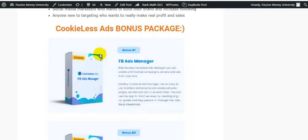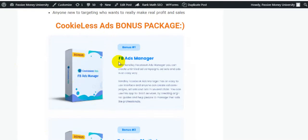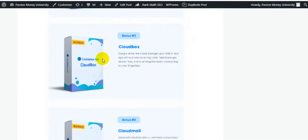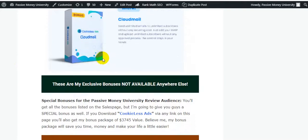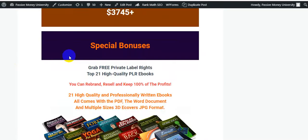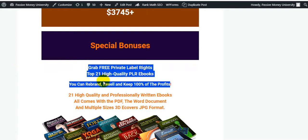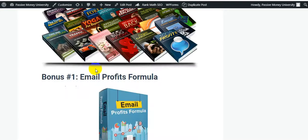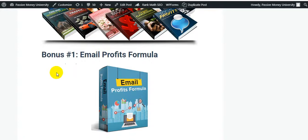The vendor will give you four bonuses: bonus one is Facebook Ads Manager, bonus two is Telegram Chat Button, bonus three is Cloud Box, and bonus four is Cloud Mail. In addition, my exclusive bonuses include 21 high-quality PLR ebooks that you can resell and keep 100% of the profits, plus 28 software tools that I personally use in my online business — not available on the market anywhere else.